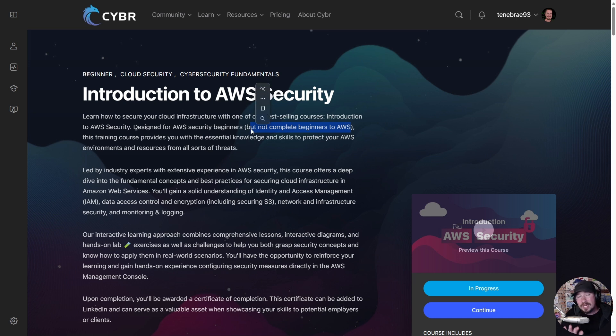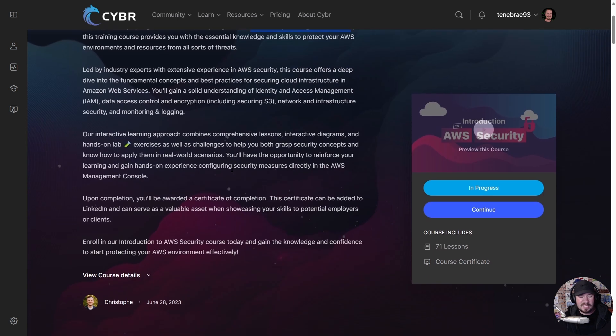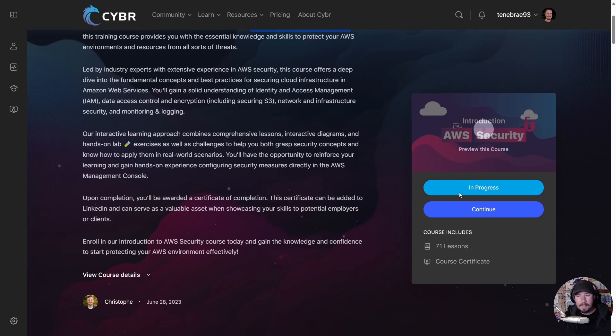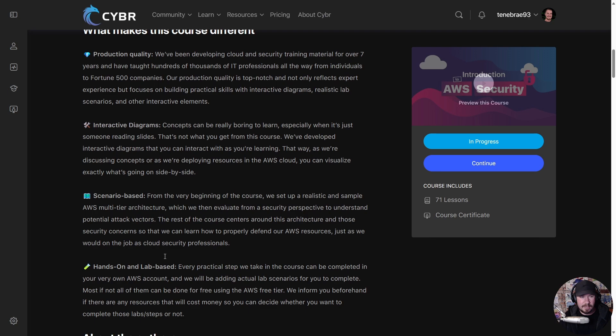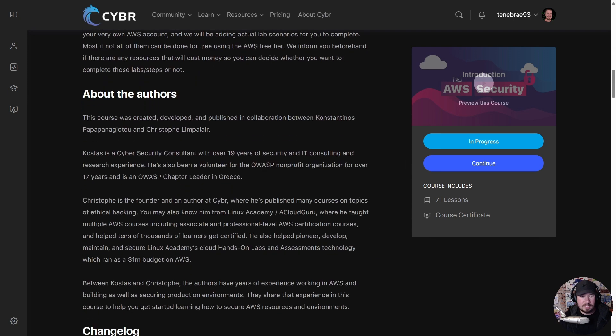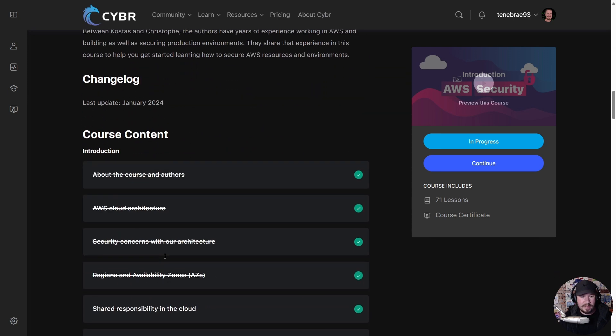Hey, even if you're a complete beginner to AWS, you now have ChatGPT and Google - you can figure these things out. Let me give you a quick glimpse at this course. If we look at course details here, we have some information